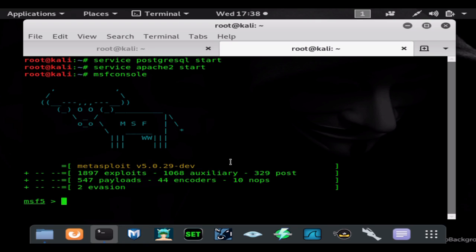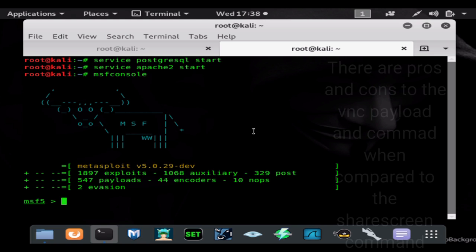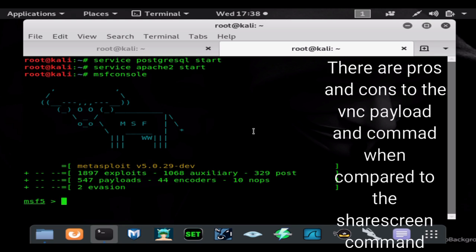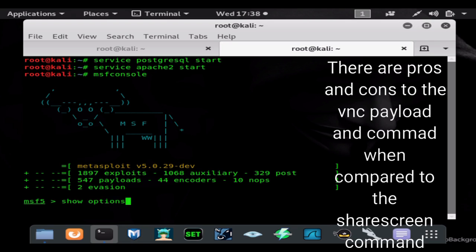So let's go ahead and show you guys how you can stream the screen live. You cannot control it like the VNC payload, but you can stream the screen live without adding any additional malware to the system. Let's go ahead and get this started. We're going to need a multi-handler of course.